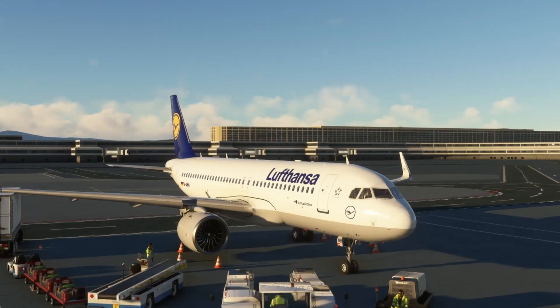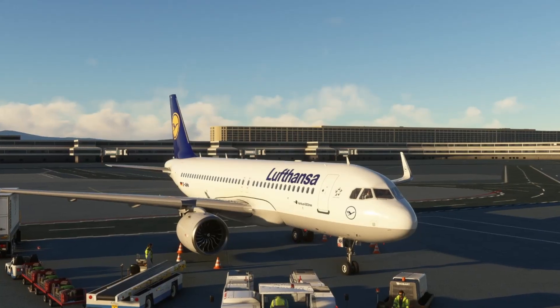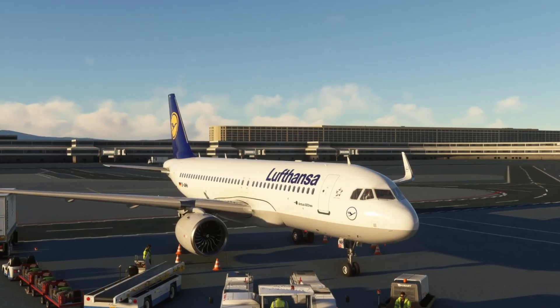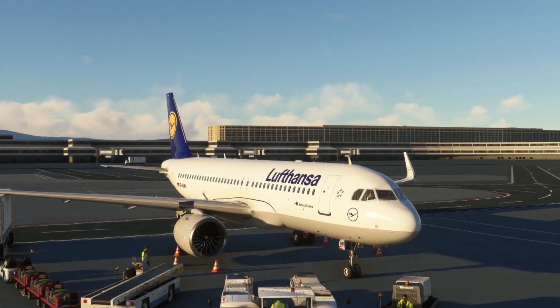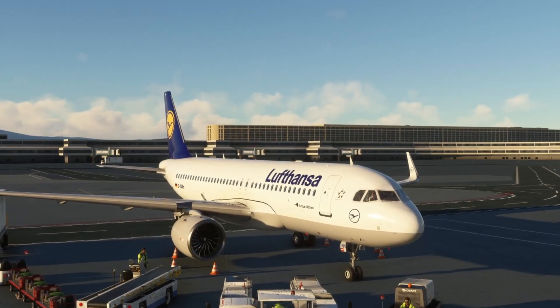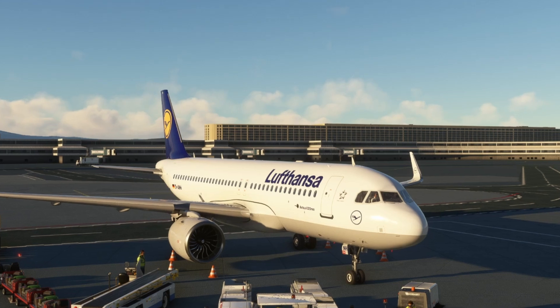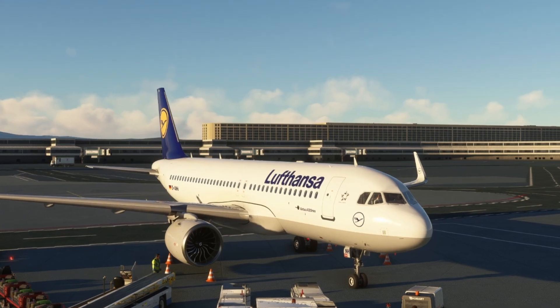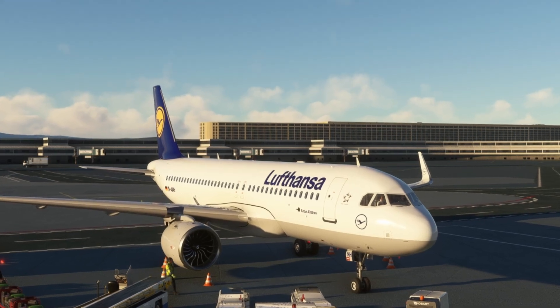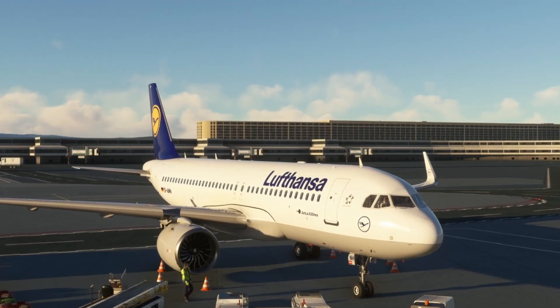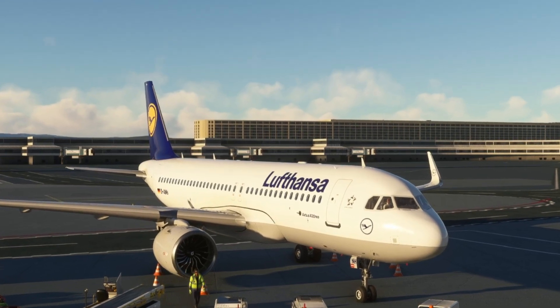Hey guys, welcome back to another video. Today I'm going to show you the easiest method to file your flight plan on VATSIM using SimBrief in 2024. Let's get started.